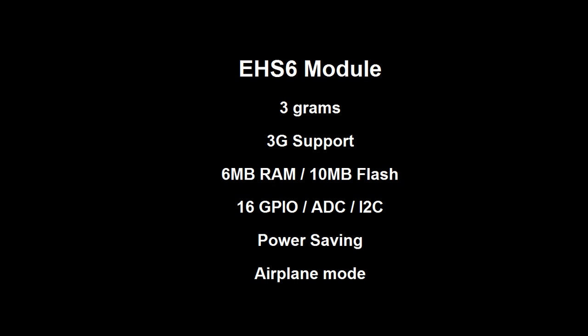And you have I2C, SPI, some power saving features, and airplane mode to turn off the wireless connection.